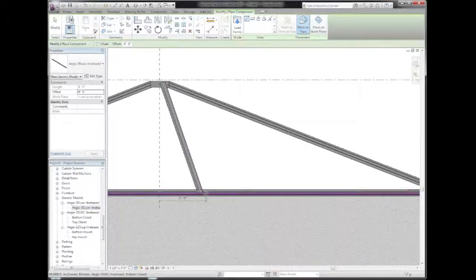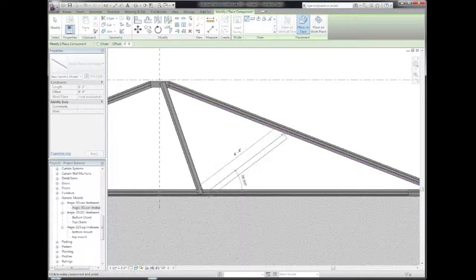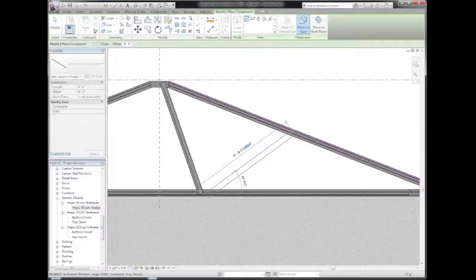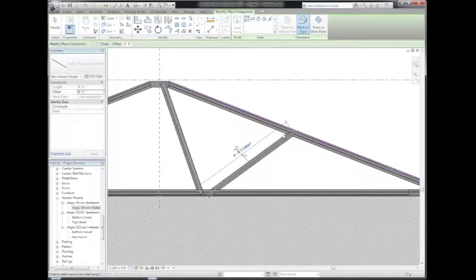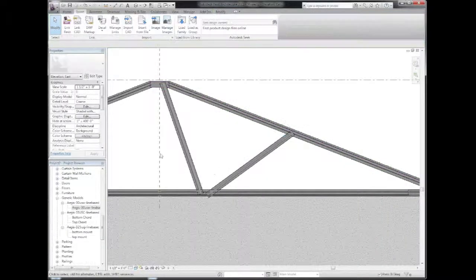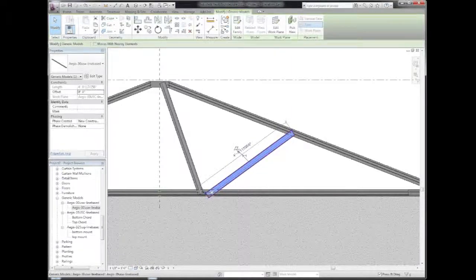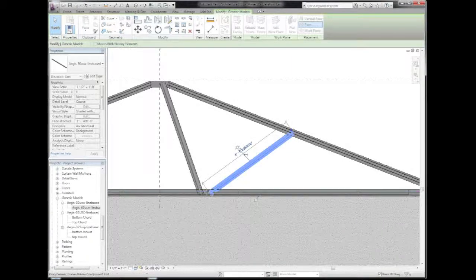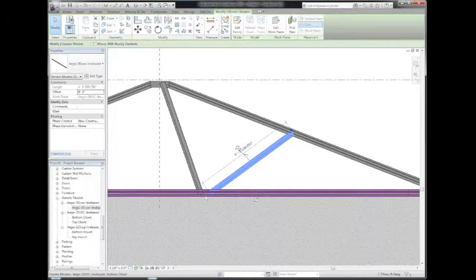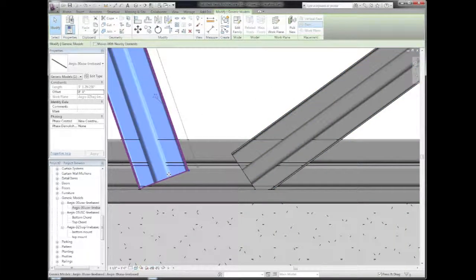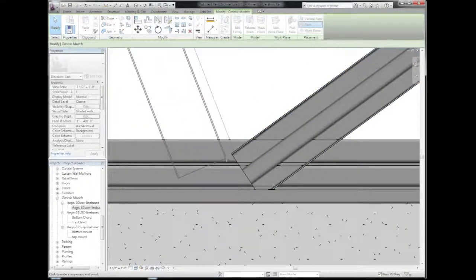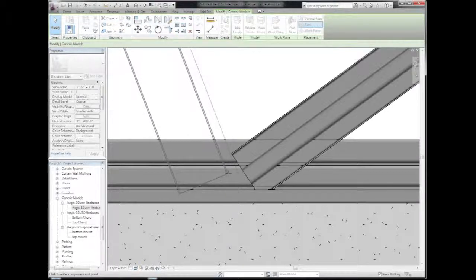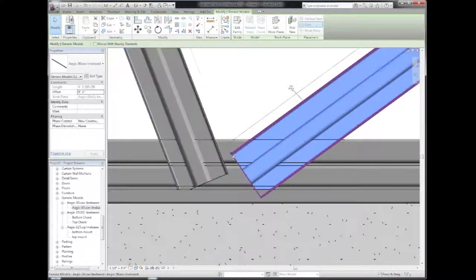And you saw earlier that included in these components is the actual galvanized metal material, so that if you want to create a photo realistic rendering such as the one that I showed in the beginning of this video, you can do that right out of the box without having to customize anything, create your own textures, or anything. They're all embedded in the components and ready to go.